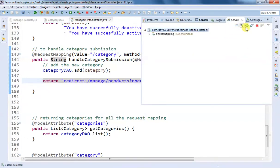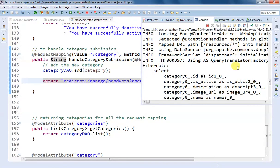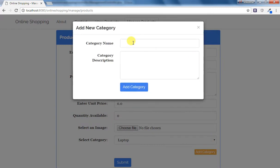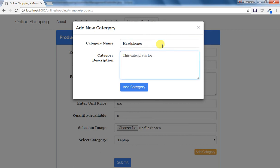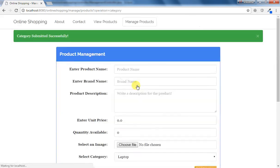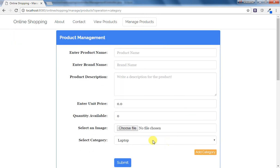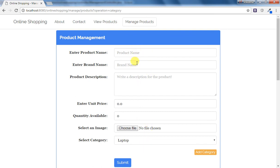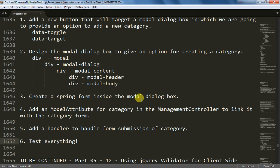After making these changes I'm going to restart the server. After restarting and refreshing the page, I'm getting the product management form without any error. If I click on Add Category I can see the Add New Category modal dialog box, and I can add a new category name — let's say 'Headphones' with description 'All the headphones'. If I click Add Category, the message 'category submitted successfully' appears, and clicking the dropdown shows 'Headphones' is now available. We have successfully tested the code for our modal dialog box.